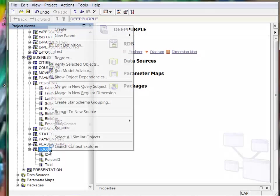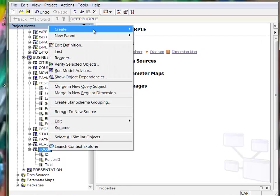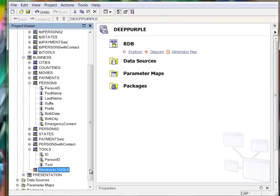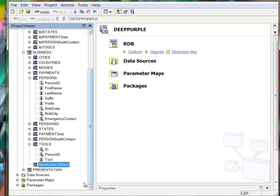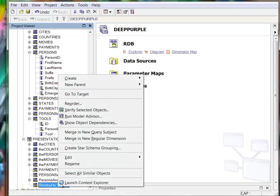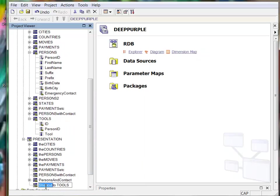Make a shortcut to that tool query subject, copy it to the presentation layer, change the name to tools.